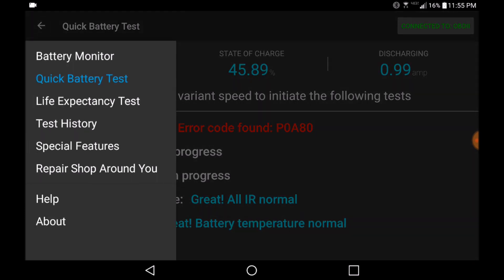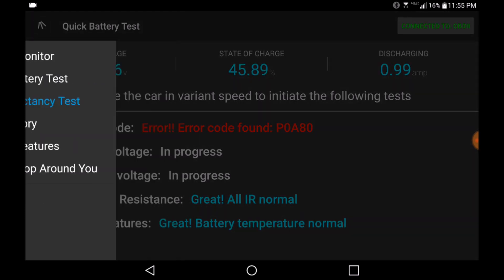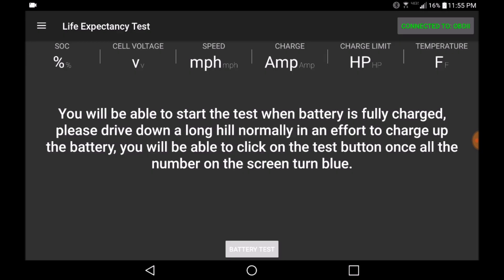To fully test the Prius, we recommend you run the full life expectancy test.